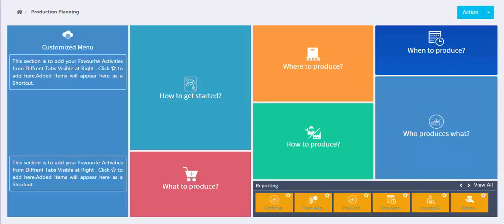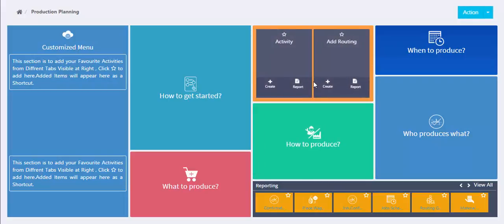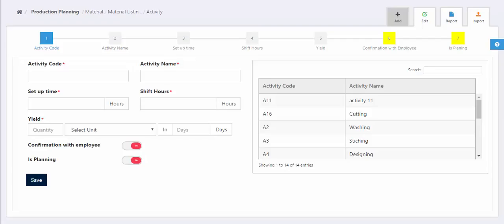In this tutorial we are going to learn how to create an activity in production planning module. First of all, select activity tab from section where to produce.